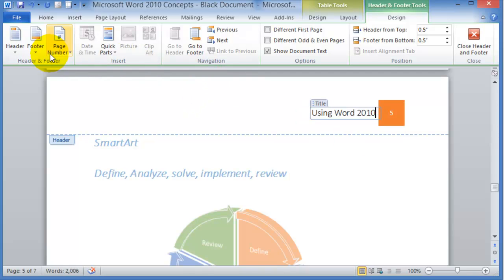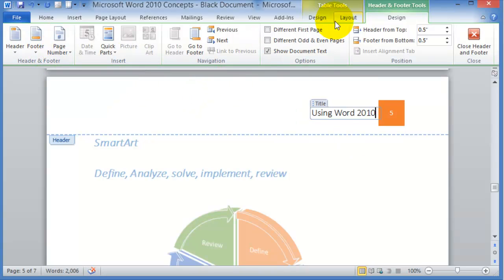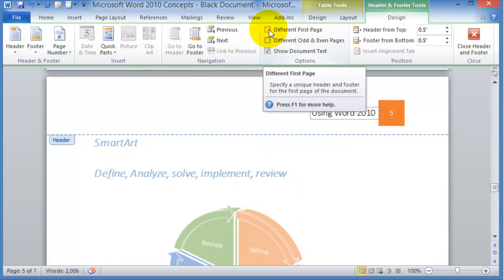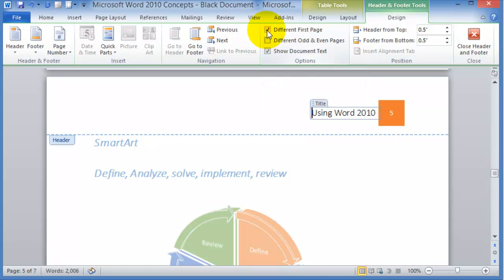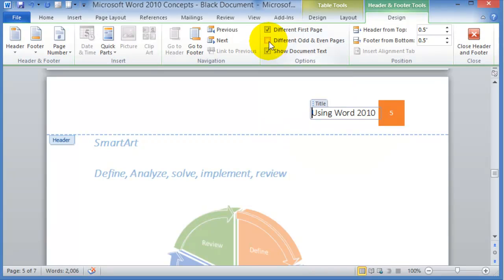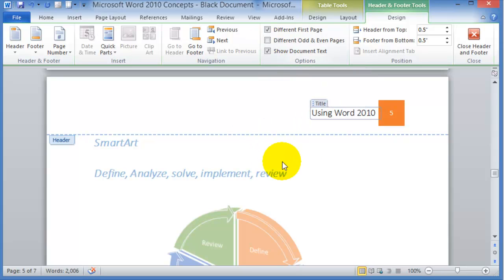You can specify additional options here as well. Notice under the Header and Footer, this is the contextual tools, and you can say that this is different from first page. So on the first page there will be some other type of header, and then different from odd and even pages. You can specify that odd pages would have one type of header, even pages another.